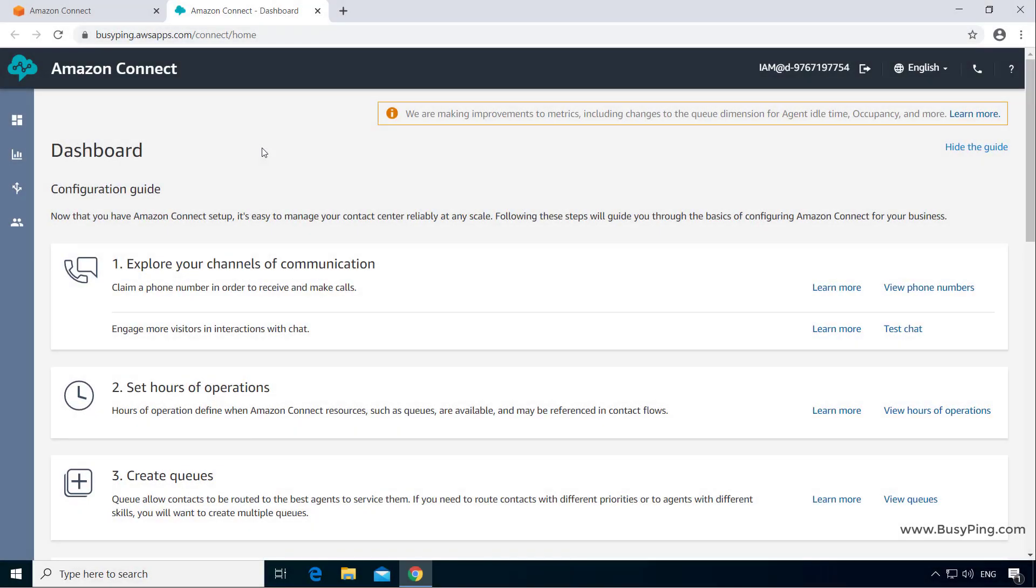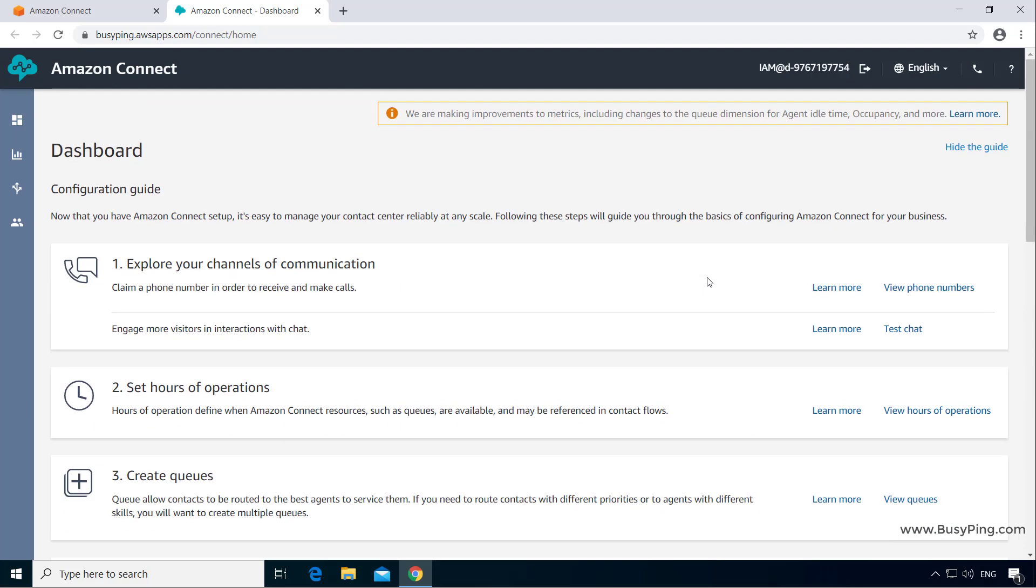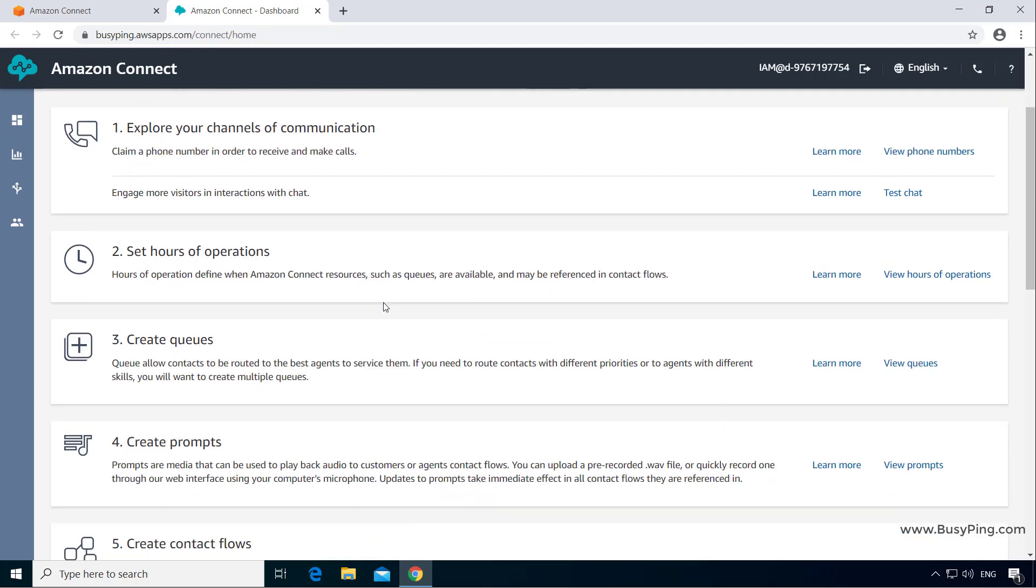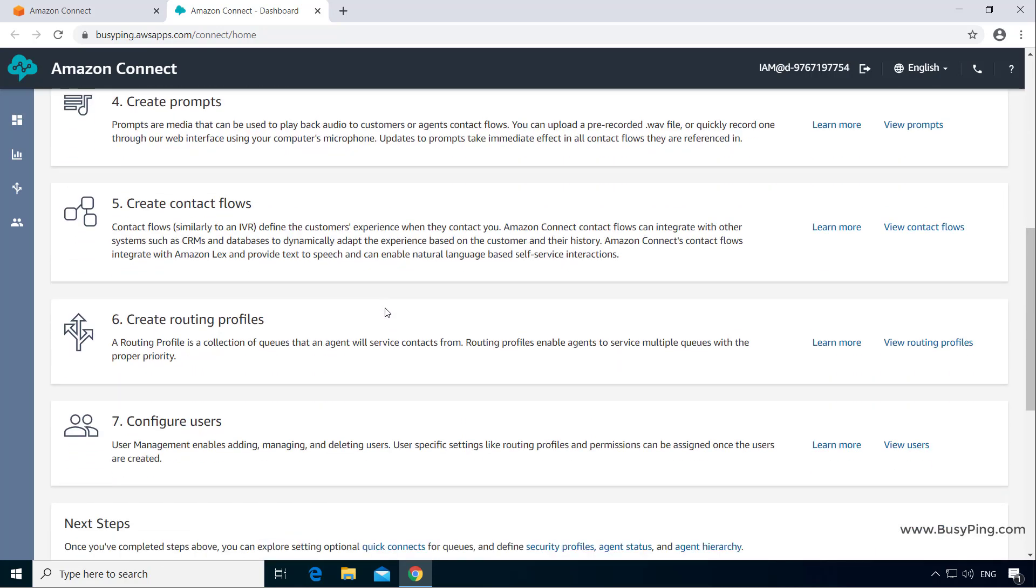The first screen that you see when you log into Amazon Connect is the dashboard, which consists of dashboard stats at the very bottom that you can configure by clicking the configure button. On the top, you have a configuration guide which is basically a list of items such as communication channels, hours of operations, queues, contact flows, etc.